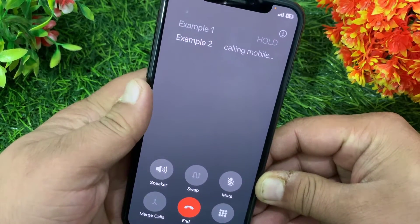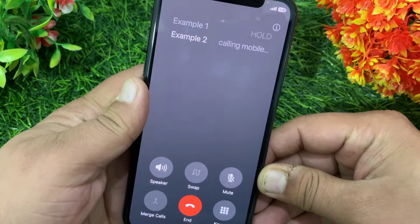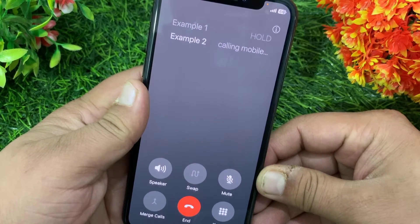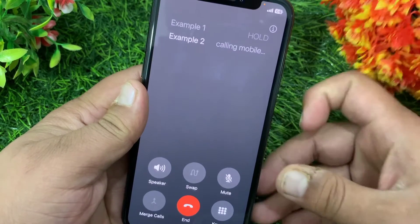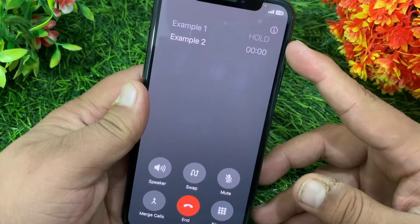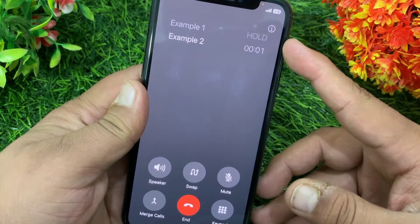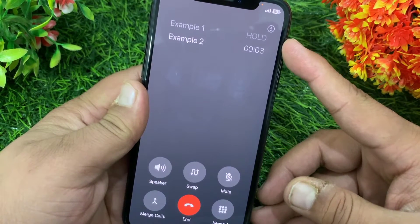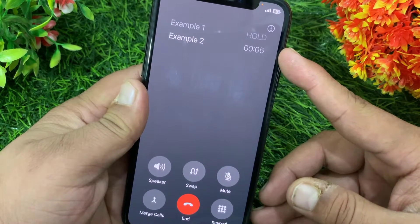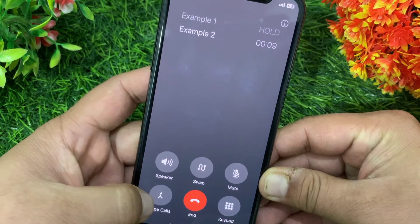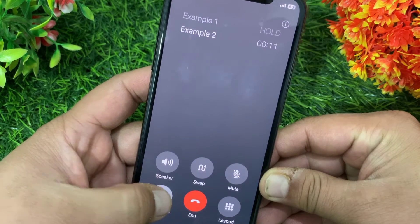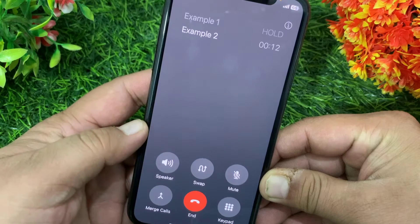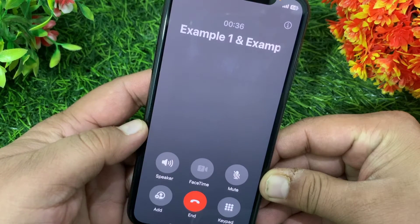When you add the second person, you will see that the first person's call is on hold. Now, after answering this call, click on Merge Calls to activate your conference.